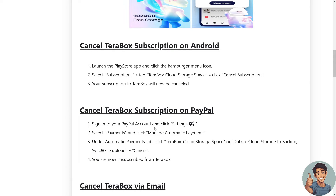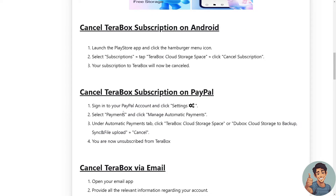The same process applies on PayPal. Sign into your PayPal account, click Settings on the cog icon, select Payments, click Manage Automatic Payments, and under the Automatic Payments tab click Terabox Cloud Storage Space or DoBox Cloud Storage to backup, sync, file and upload, then click Cancel.